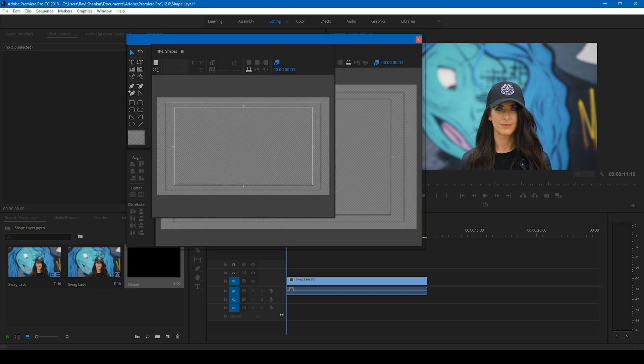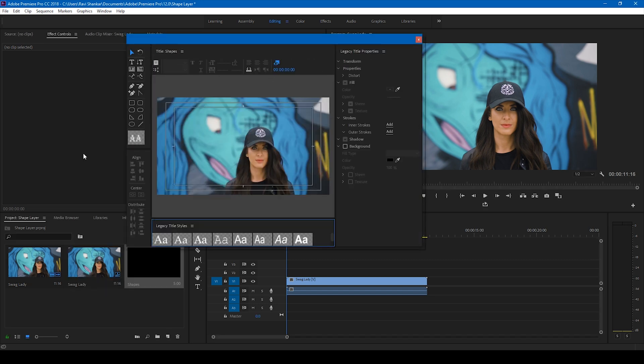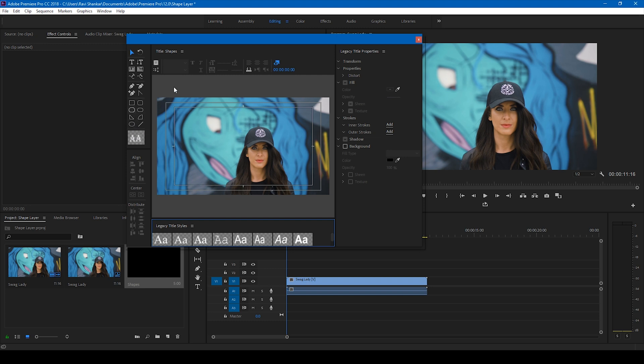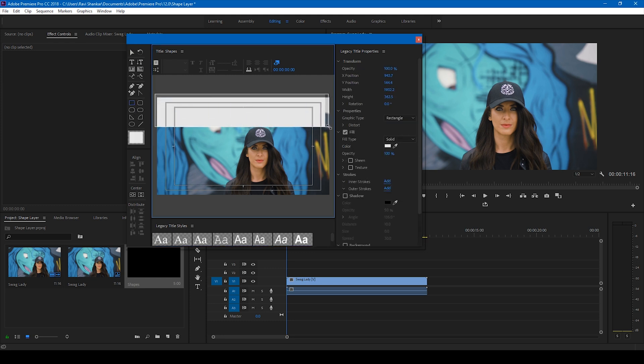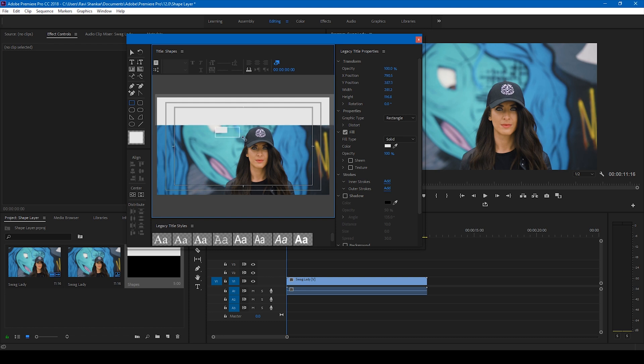So now we have different options to generate different shapes - we have the wedge tool, the arc tool, and the ellipse tool. You can use different shapes as Premiere Pro is all about creativity. I'll click on this rectangle tool and create some shapes just like this, and I'll also create another shape here and add something here like this.